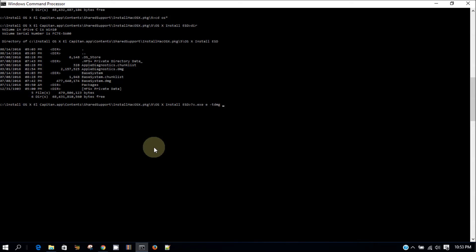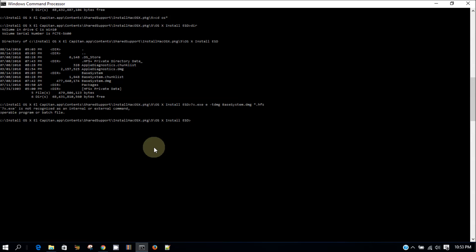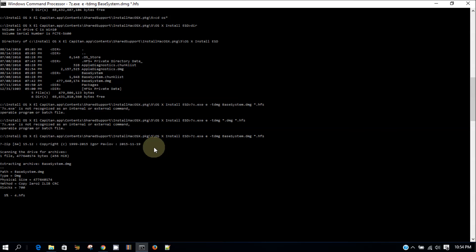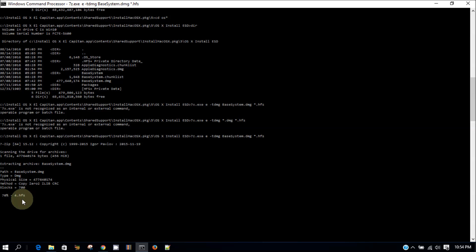We cannot use the asterisk anymore because there's also Apple Diagnostics in there. So use base system dmg star dot hfs. Use 7z e, not 7x. We're going to get the hfs out. There are four hfs files — that's what we need. We need those four hfs files and then we can create the package and code folder so we can create our bootable El Capitan USB.